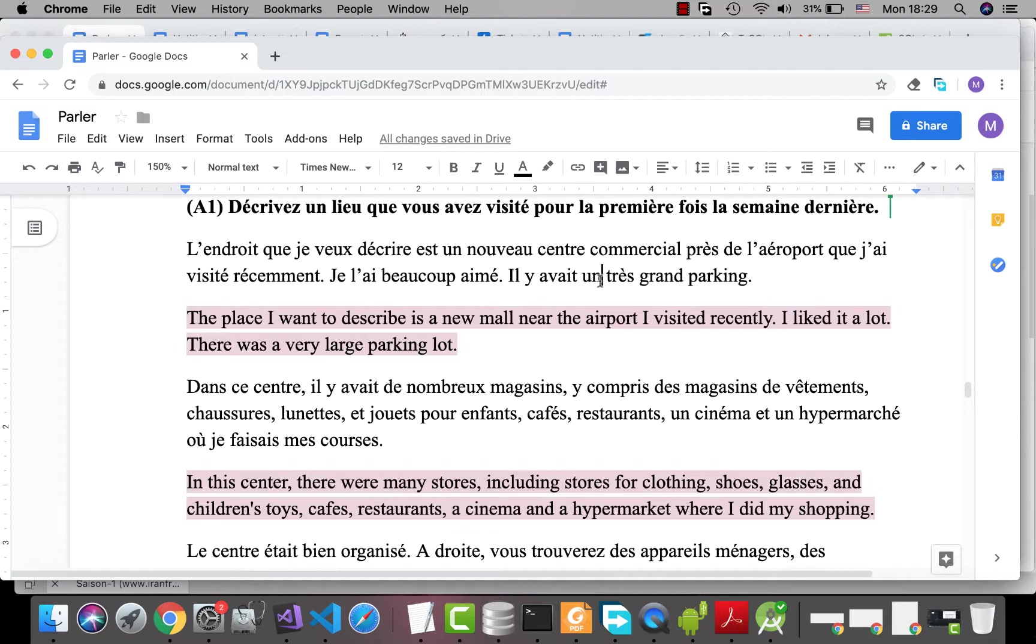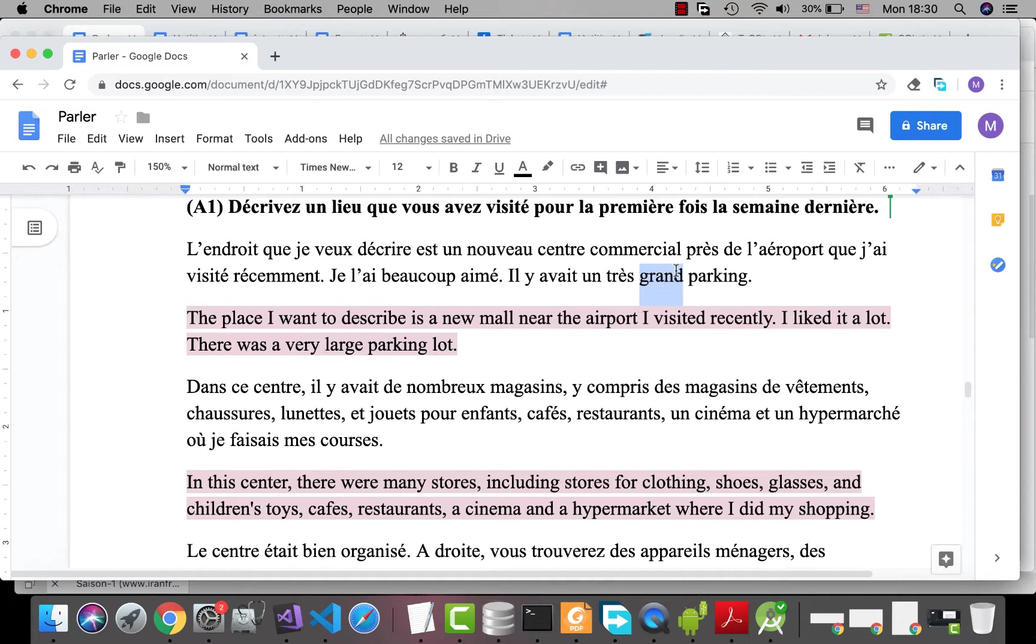Il y avait un très grand parking. Très grand is used before the noun. It's an adjective. In French, most of the adjectives are used after the noun. But there are some of them, like grand, which are used before the noun.